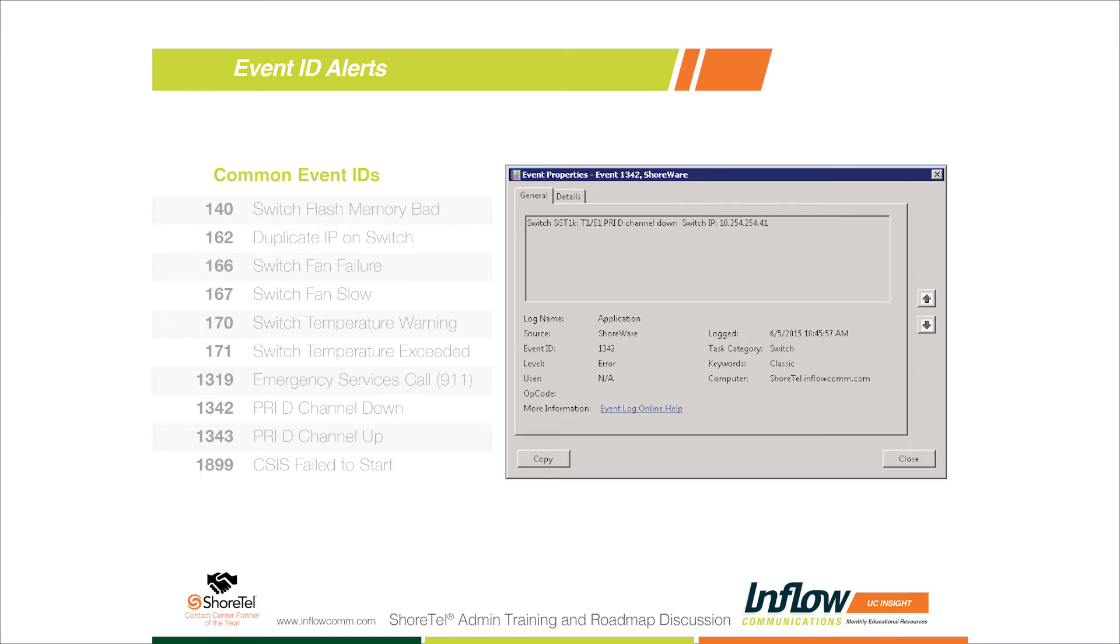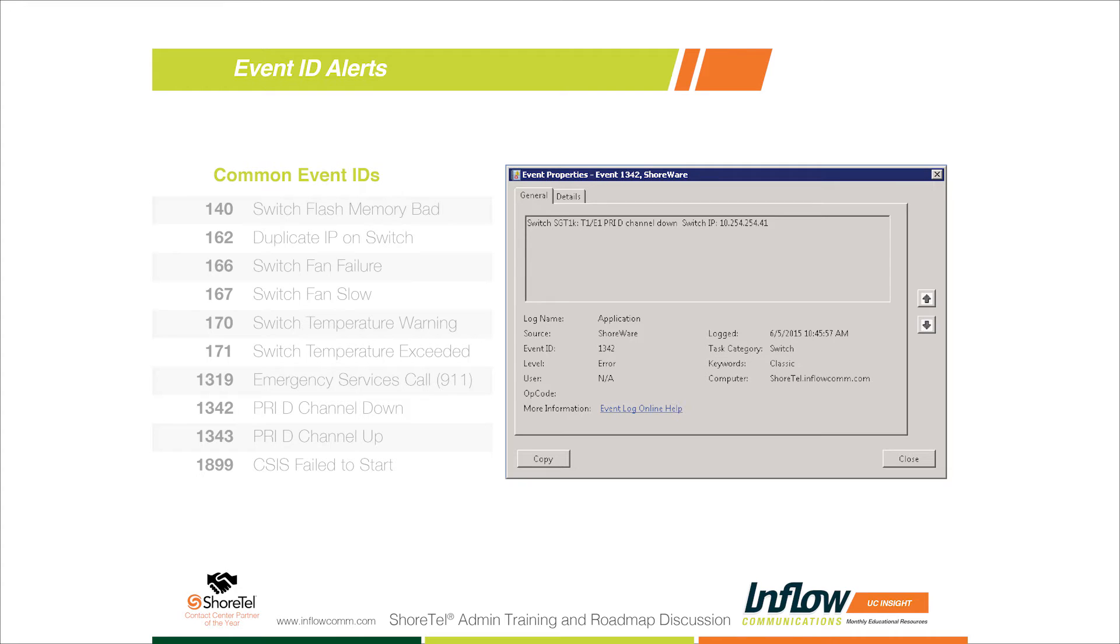So when your D channel goes down, what does it look like? This is what the event ID looks like on the Shortel server itself. What it's going to do is take a copy of this and email it out to you. You would see 'Switch TSGT1K' - that's the name of the switch. If you were to name your switches differently, whatever the name of your switch is, you're going to see there. If you wanted to name your switches Portland PRI or Seattle PRI or Seattle T1K, that would let you know which switch is having a D channel down. It also gives you the IP address, so based on IP schemes you know what location that falls into.